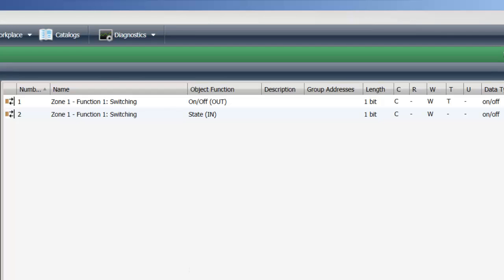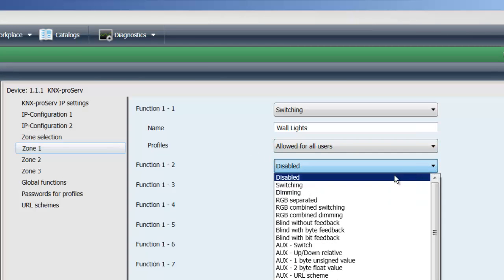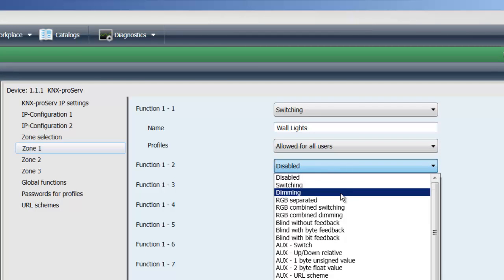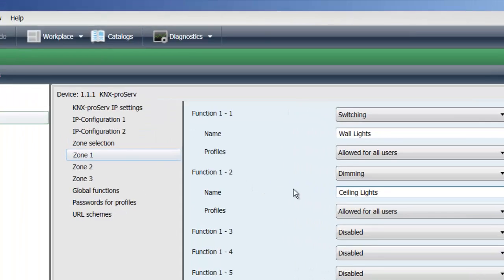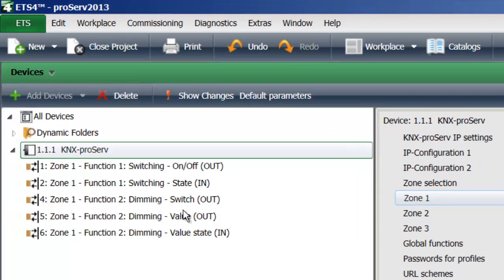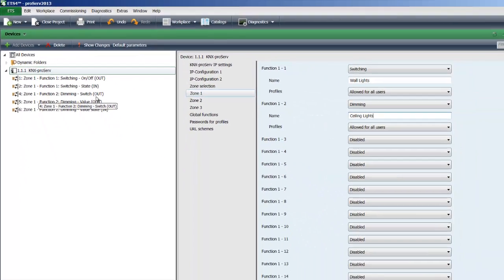Let's say the next function would be a dimmer, again from our drop down menu. And these are our ceiling lights. I then get, you can see over here, zone 1, function 2, dimming, switch out.